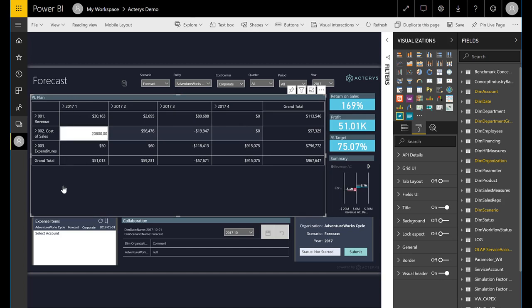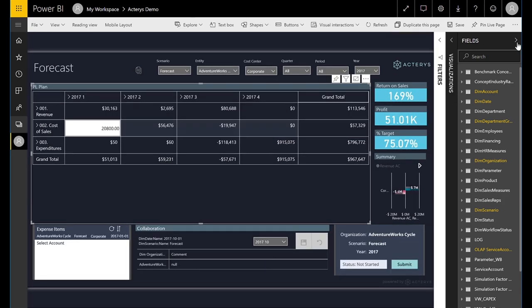Users can configure attributes like colors, what levels should be shown automatically, as well as expand and collapse handling.